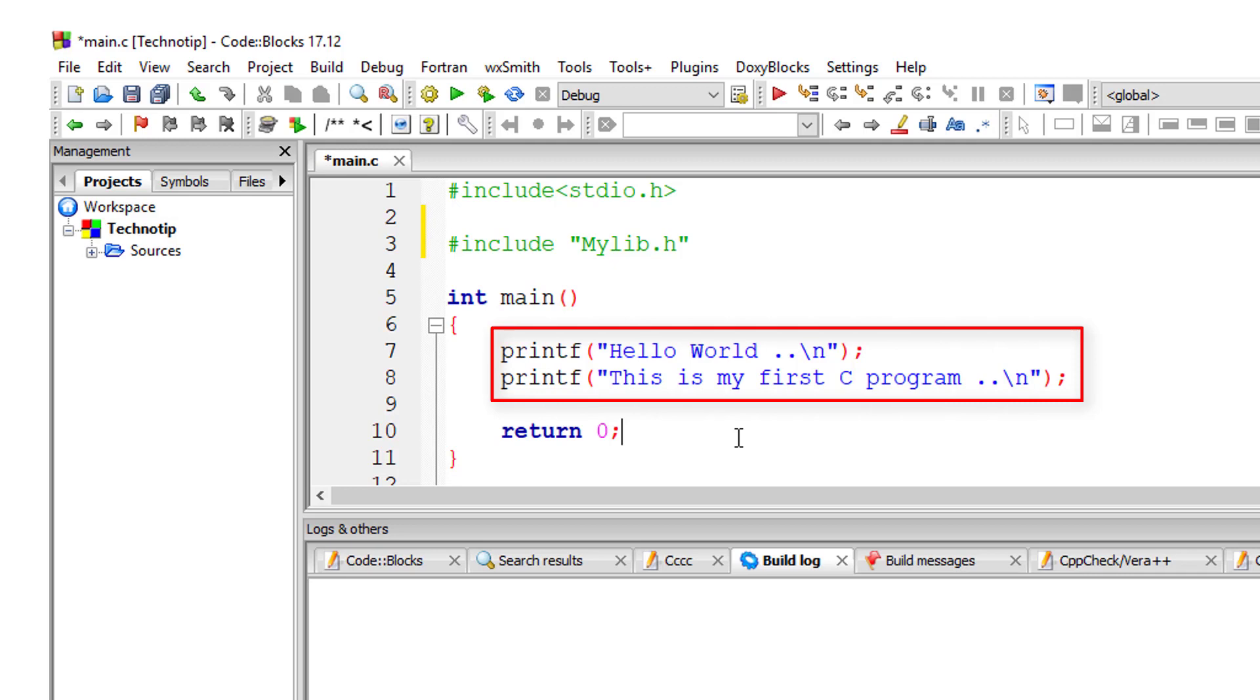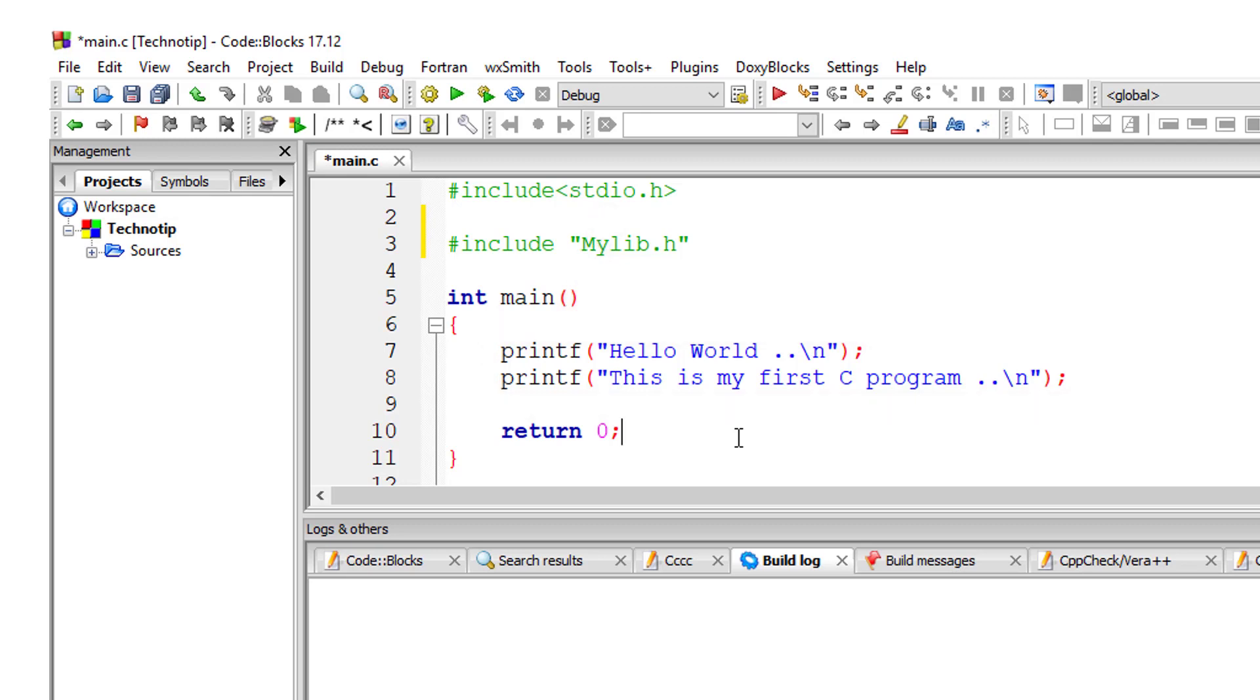We include this file in most of our programs and simply use the printf method without needing to understand its implementation details. The .h extension means it's a header file.